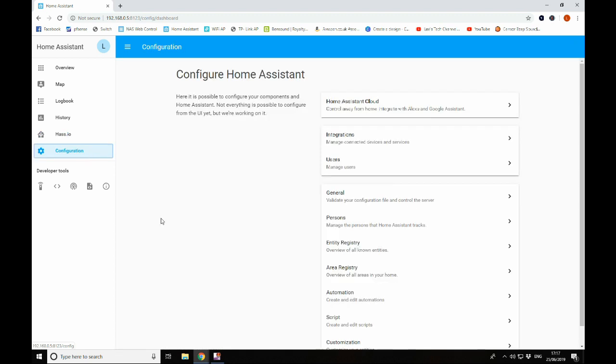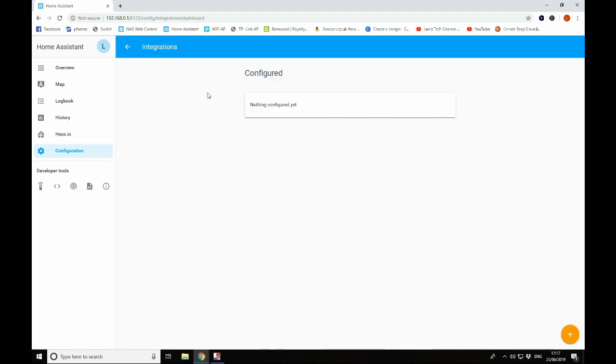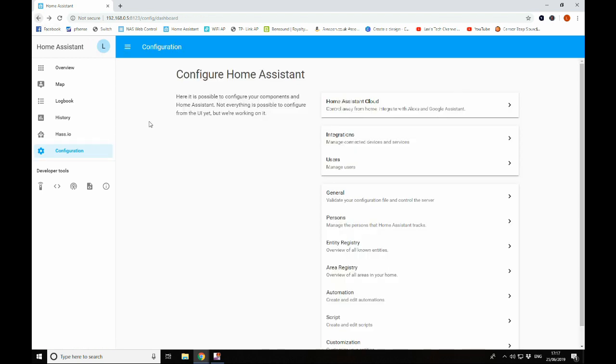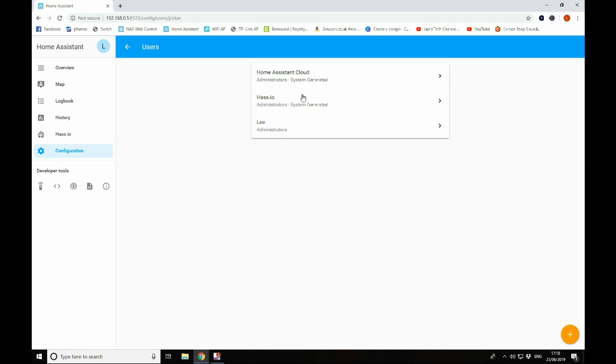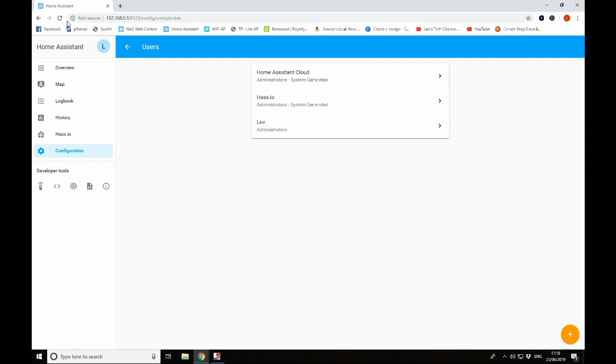Moving down to configuration, you have this option here, which is the Home Assistant Cloud. Use this if you want to integrate your Home Assistant with your Alexa or Google Home Assistants. You have integration, so integrated devices. Again, you can see you've got nothing in there at the moment. Users, you can add users to your account. This is the default ones here, and this is the one that you set up during the first screen setup when you boot into your Pi for the first time.